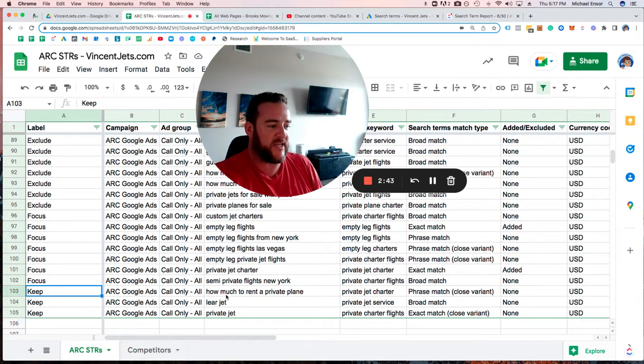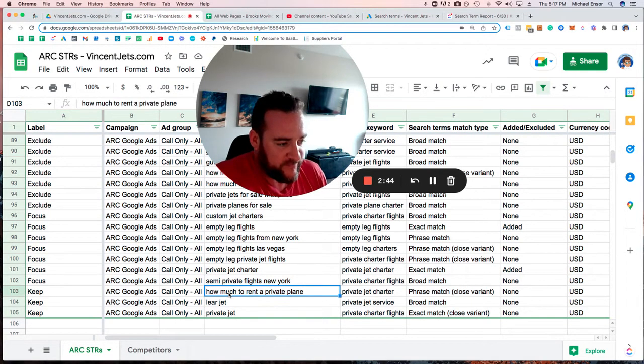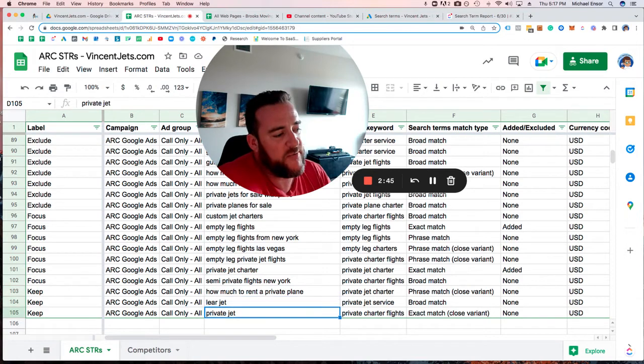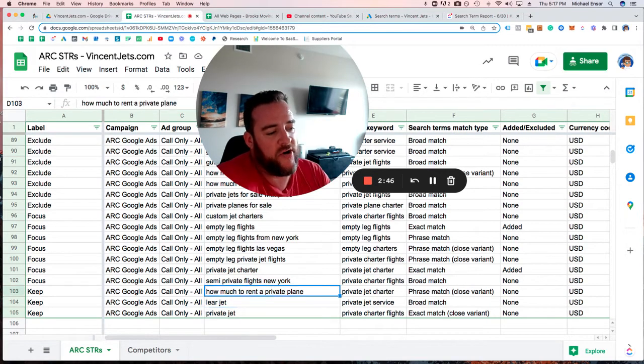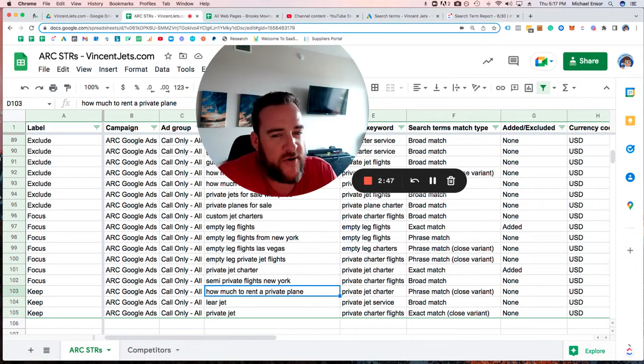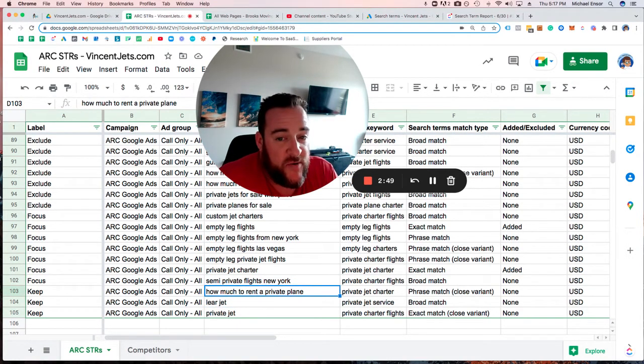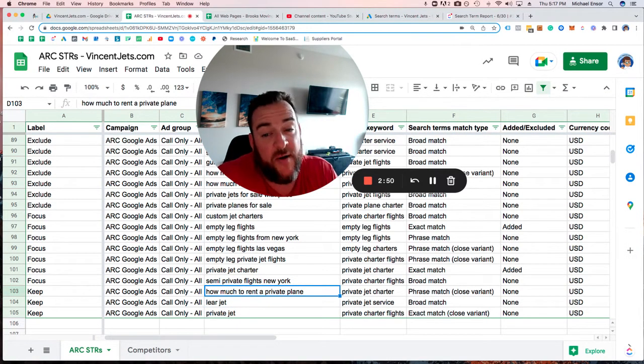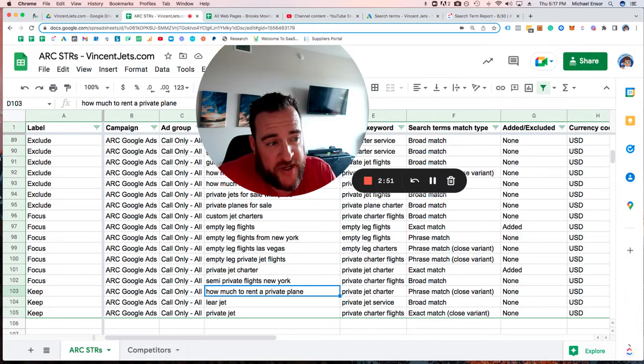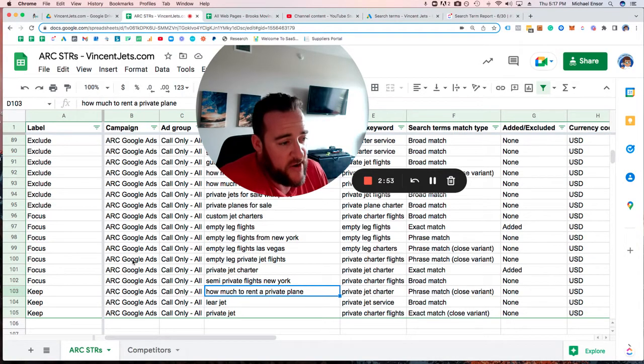Then we have the keep section—things we're unsure if we should really focus on, and also things we don't want to exclude in case they might produce results later.